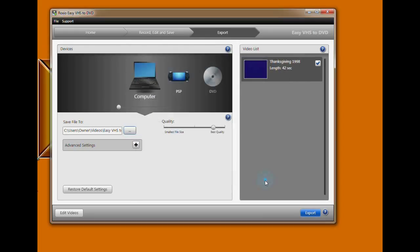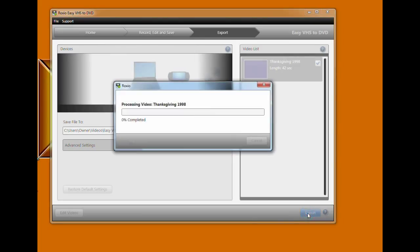Choose where to save it. I have a regular spot. And then click export.